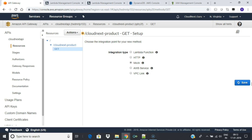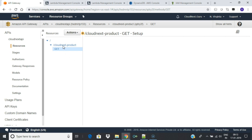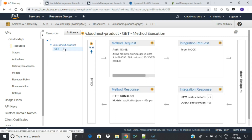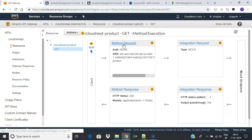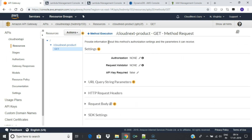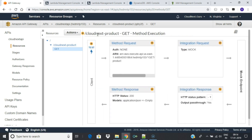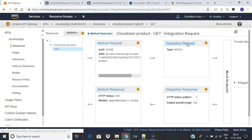When you click on the GET method you see the request-response cycle. It shows how data flows in the API. The client depicts the application that uses the API. In the Method Request section you can define methods, authorization settings, and different parameters to validate incoming requests. This acts as a gatekeeper for incoming requests.